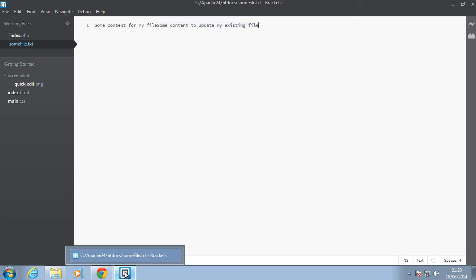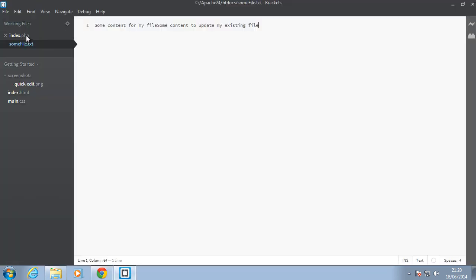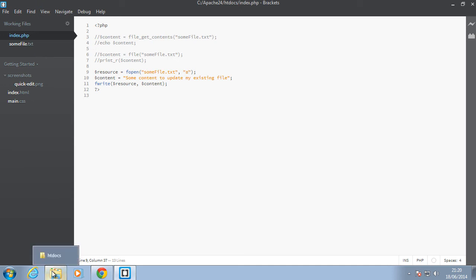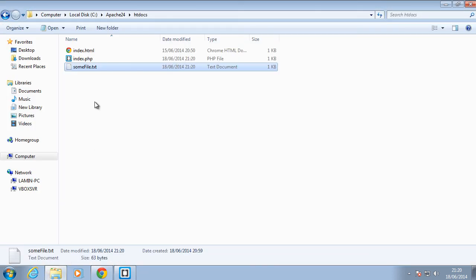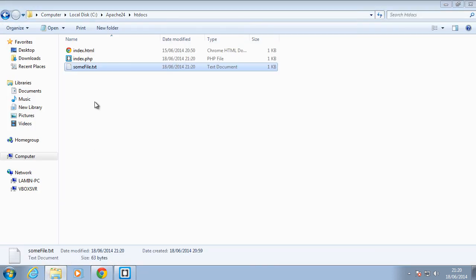So that's the gist of writing and updating files, but just one thing I want to bring to your attention. These functions, the fwrite function, if you use the A or the W flag for the resource, when the file doesn't exist it just creates it from scratch. So we're going to go ahead and delete this somefile.txt.